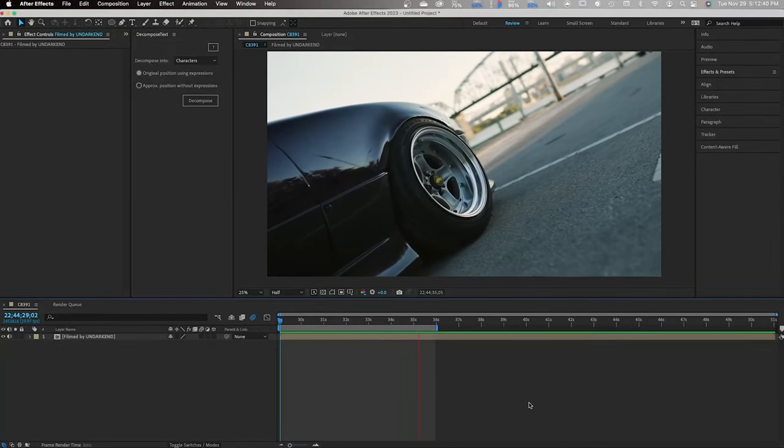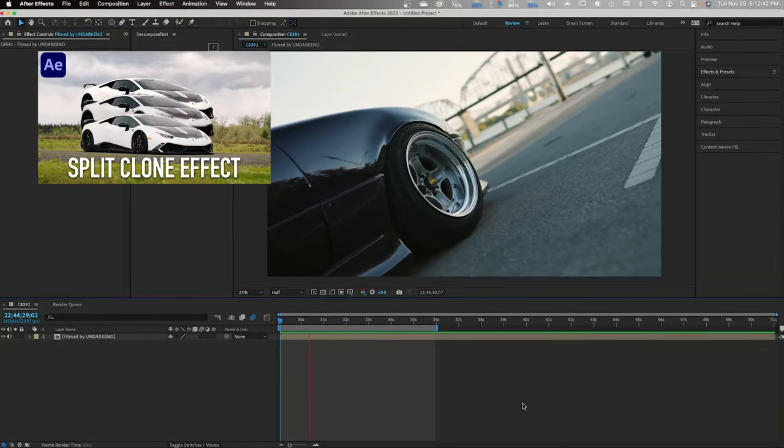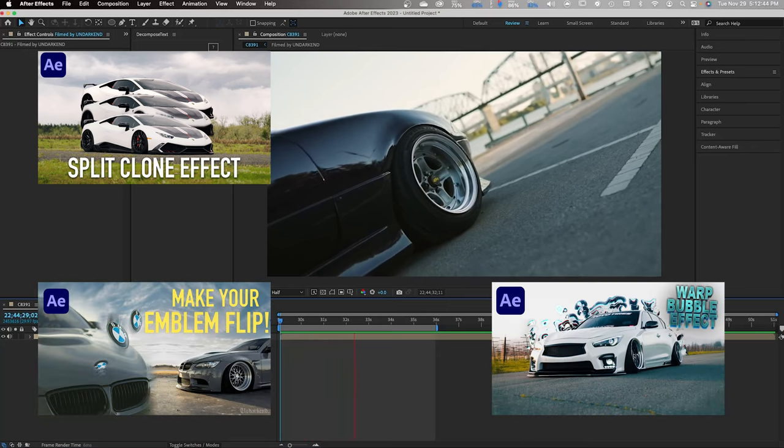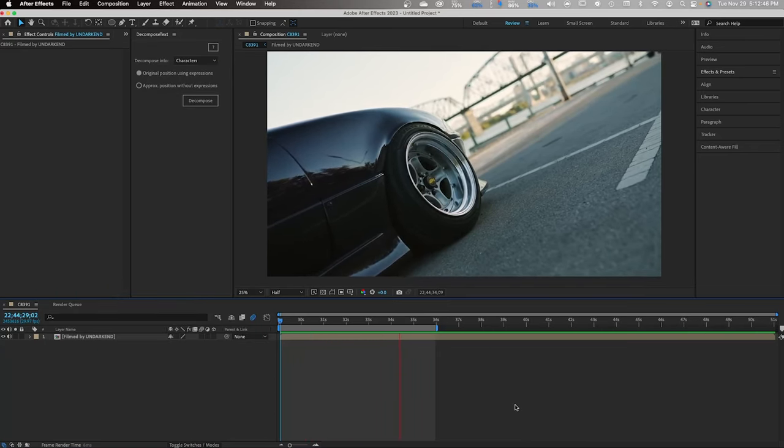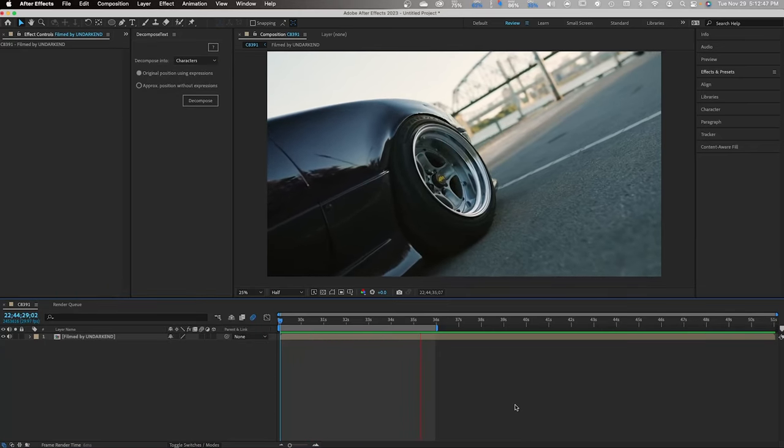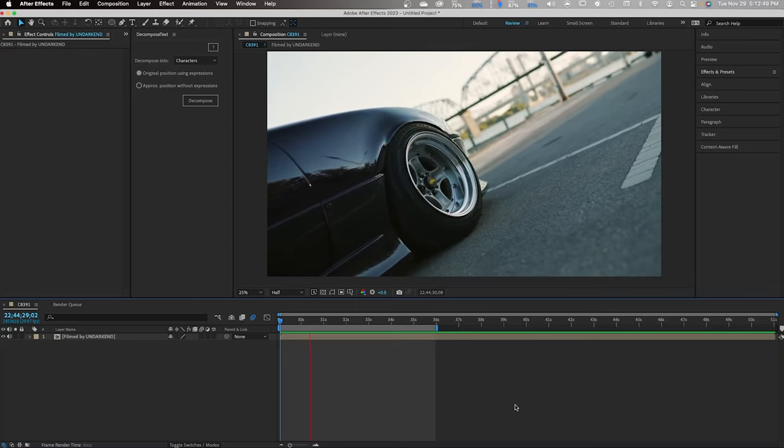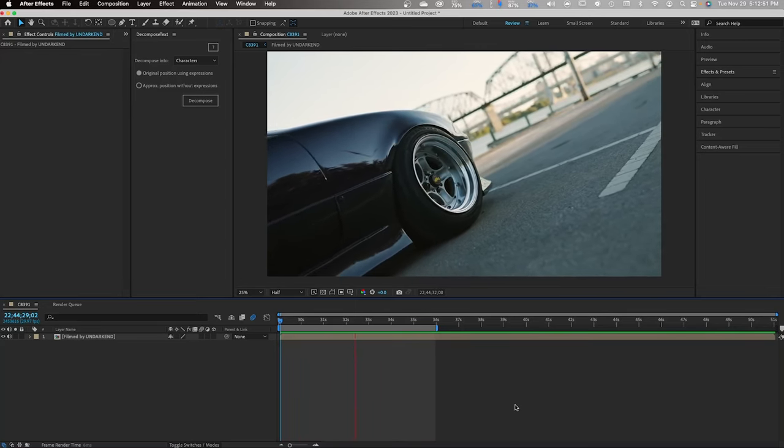Hello everyone, I hope my previous tutorials have shown you some new effects you can apply to your editing. Today I'm going to show you how to use the Sabre plugin within After Effects.